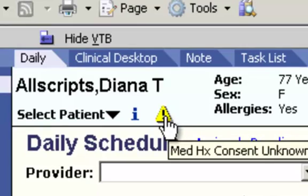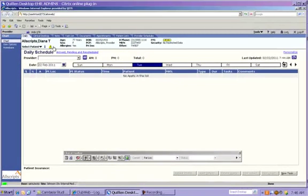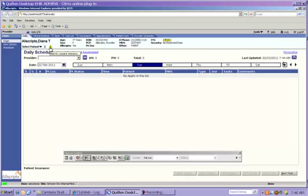We want to point out one last little icon on the banner here, this small yellow triangle. If this icon is on the banner, if you can see it, it means that a medical history consent has not yet been obtained on the patient. Once the consent has either been obtained or denied by the patient, it will disappear from the banner.